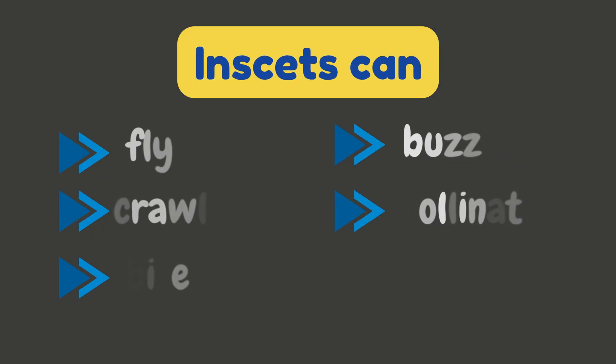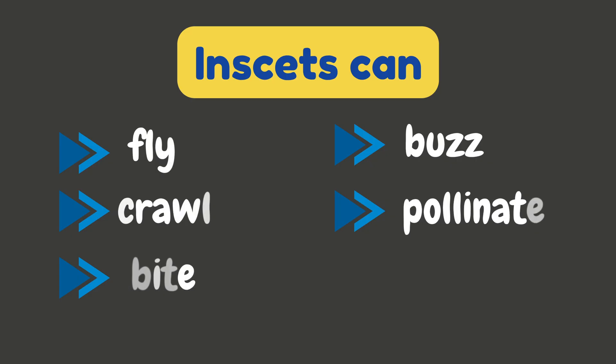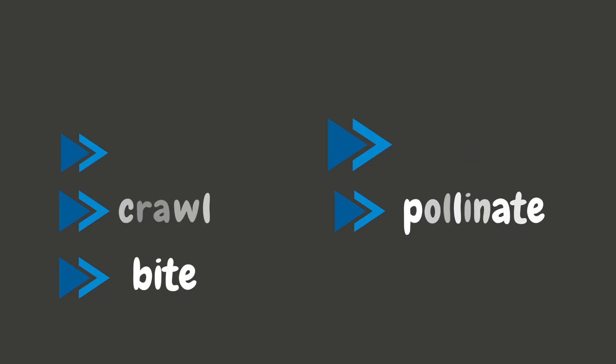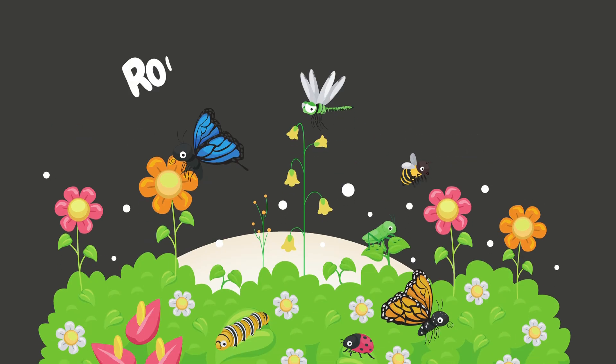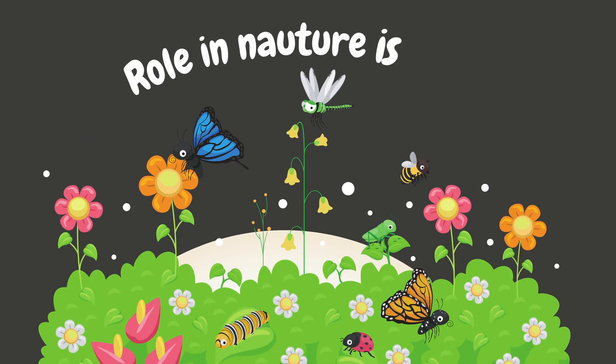Insects can fly, crawl, bite, buzz, and pollinate. They're small, but their role in nature is huge.